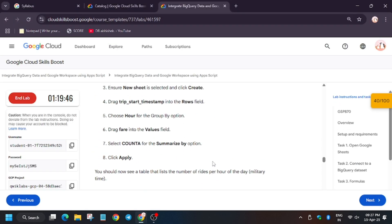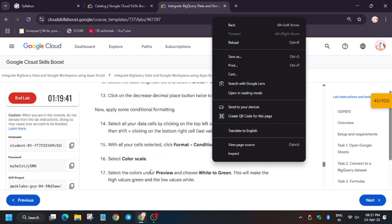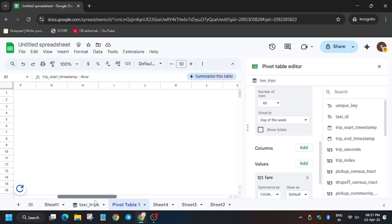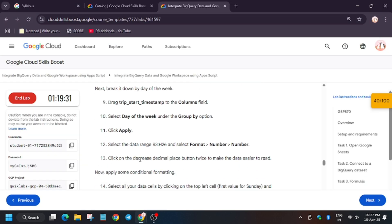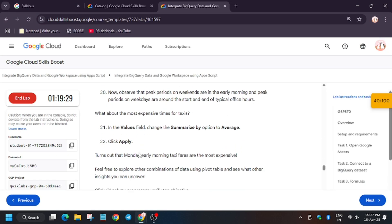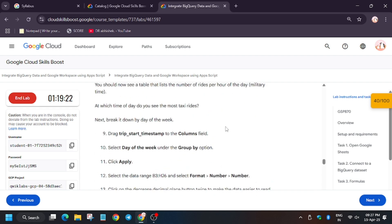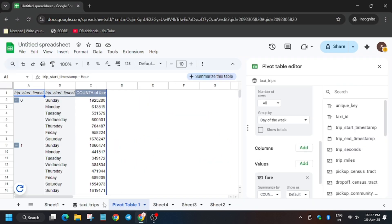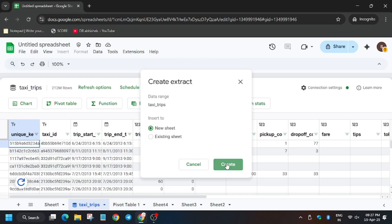Now let's hit Check My Progress to see if we get full score. In case we didn't, select B2 through B6 and click on Format Number. As you can see, sometimes we get a score. We got the score without any issue. Now we'll move forward to the next task — using Extract. Get back to Taxi Trips, click on Extract, then New Sheet.